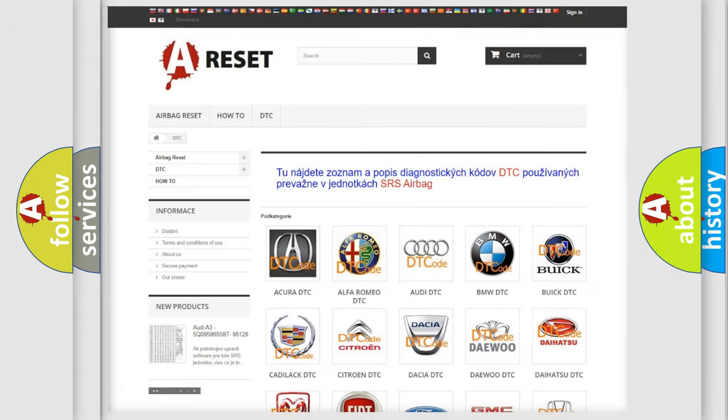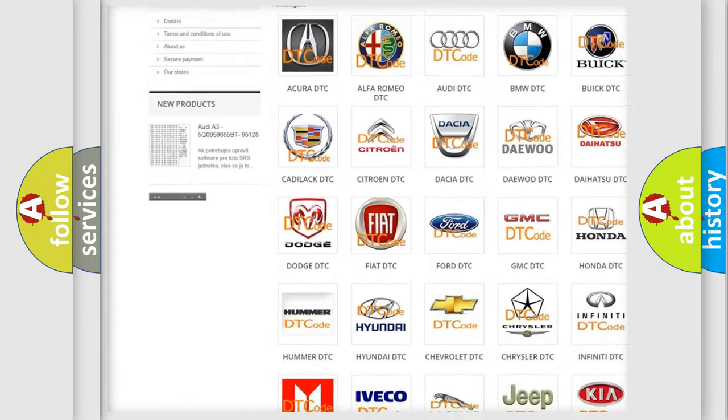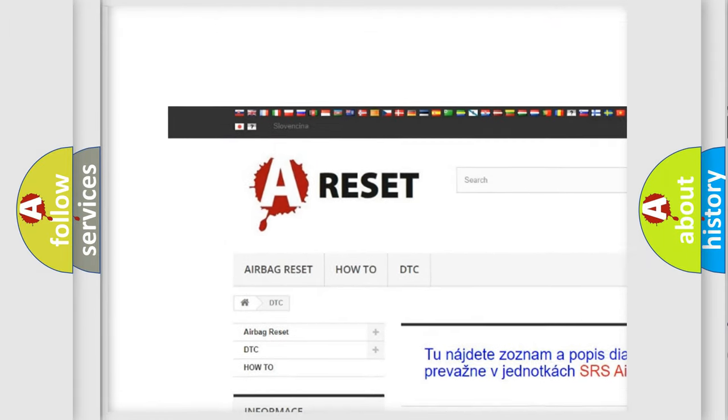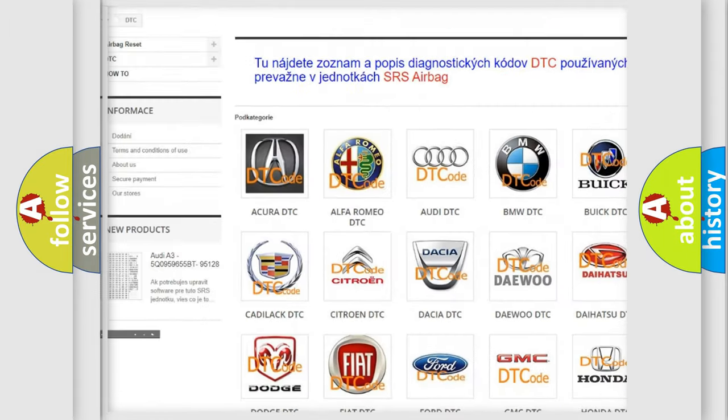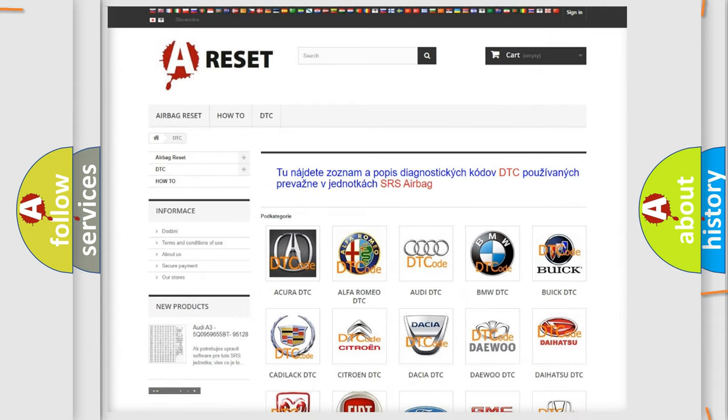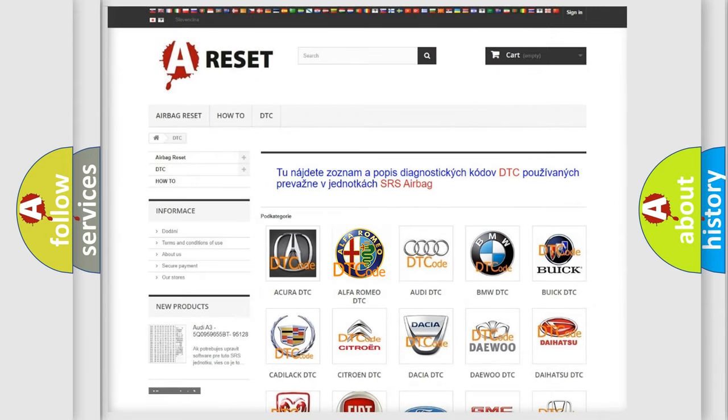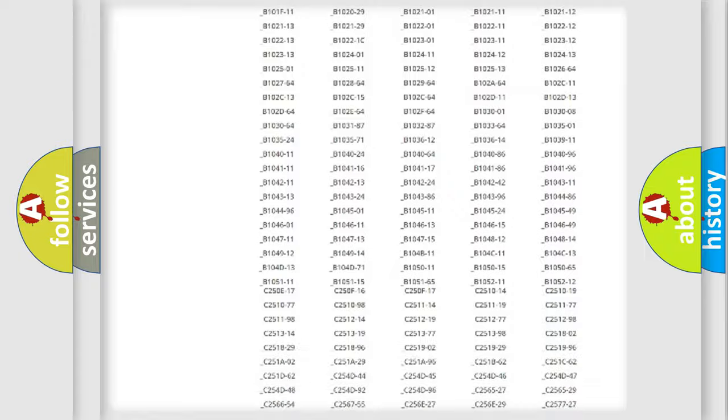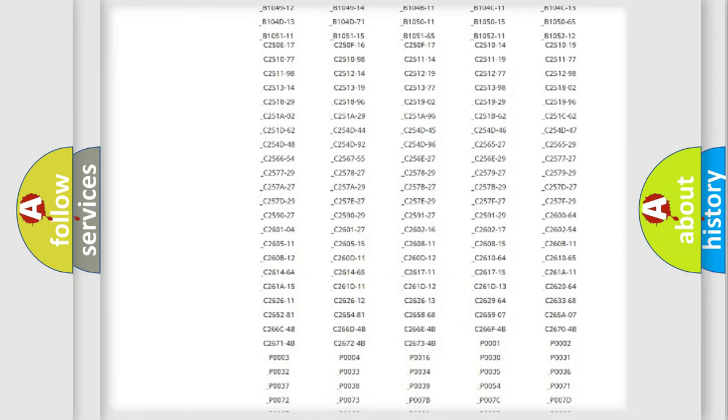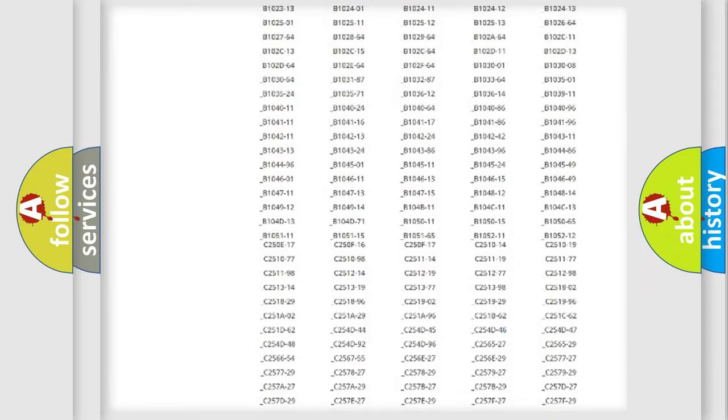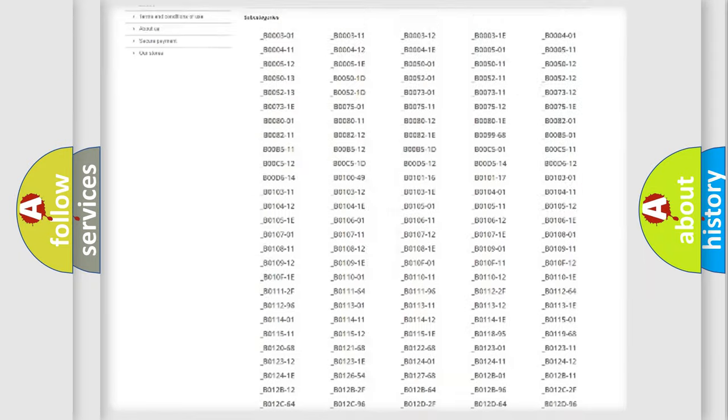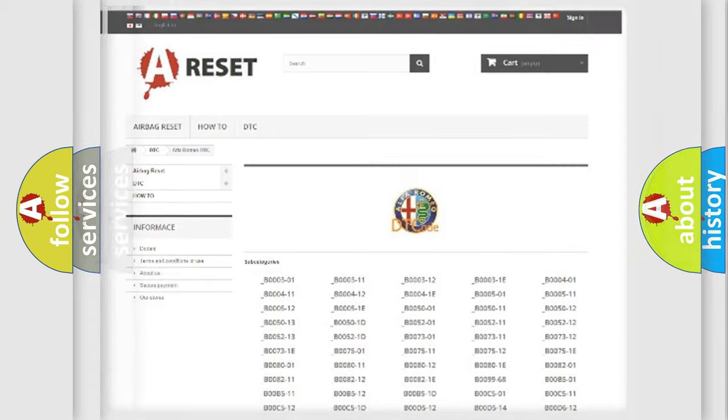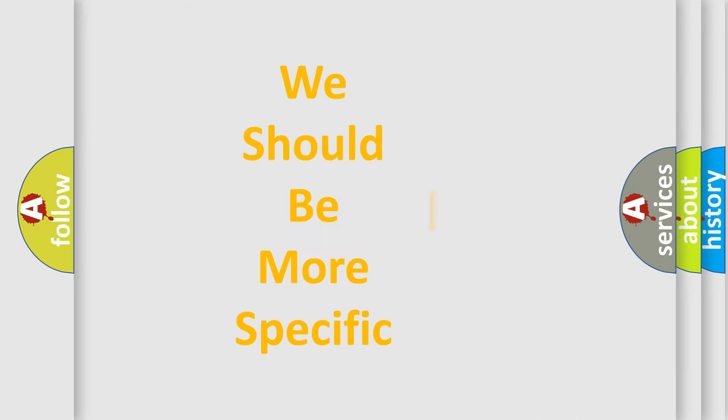Our website airbagreset.sk produces useful videos for you. You do not have to go through the OBD2 protocol anymore to know how to troubleshoot any car breakdown. You will find all the diagnostic codes that can be diagnosed in a car, Alfa Romeo vehicles, and many other useful things.